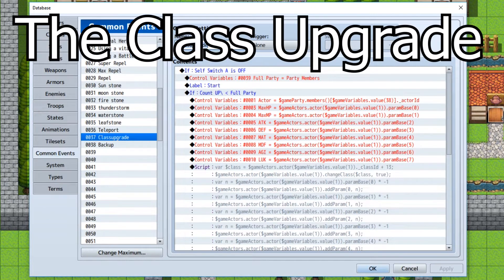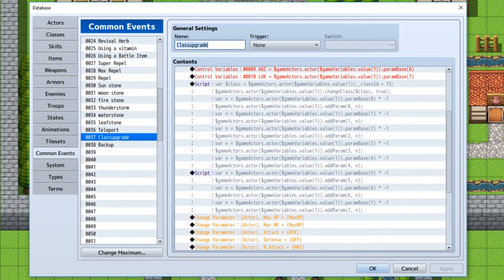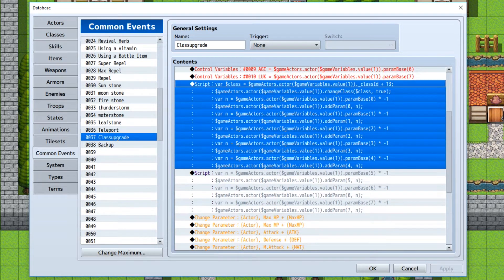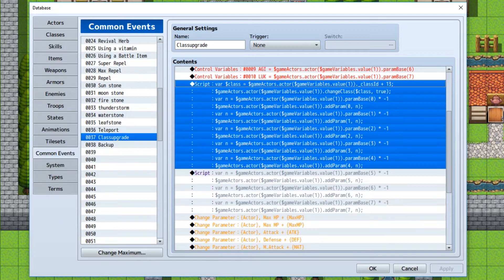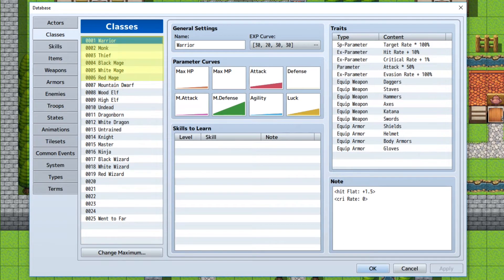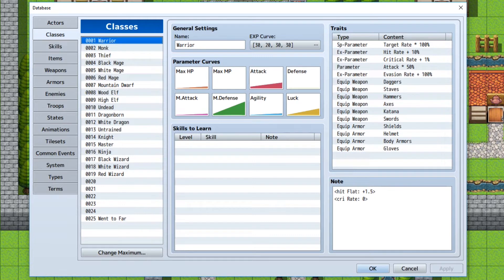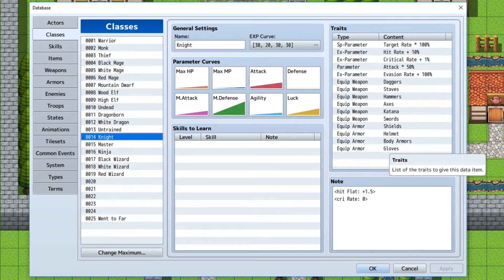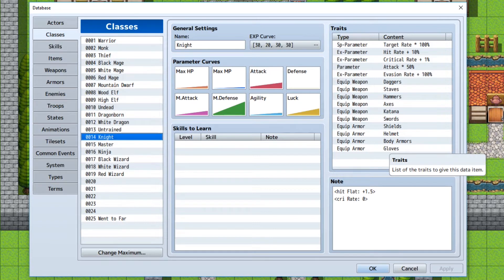And here's what this episode is all about. The class upgrade. So this is what this is. It's going to change the variable into the distance between its current class and its upgraded class. Now, if you're like me and you just make all the classes in a straight down order, so warrior, monk, thief, black mage, white mage, red mage. Boom. But then immediately after, I went into knight, master, ninja, black wizard, white wizard, and red wizard. So the distance between the initial class and the new upgraded class is 13.